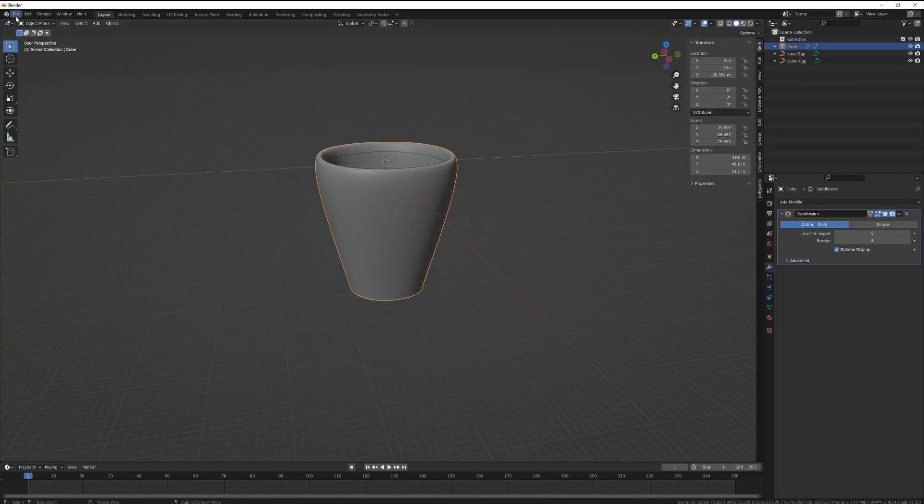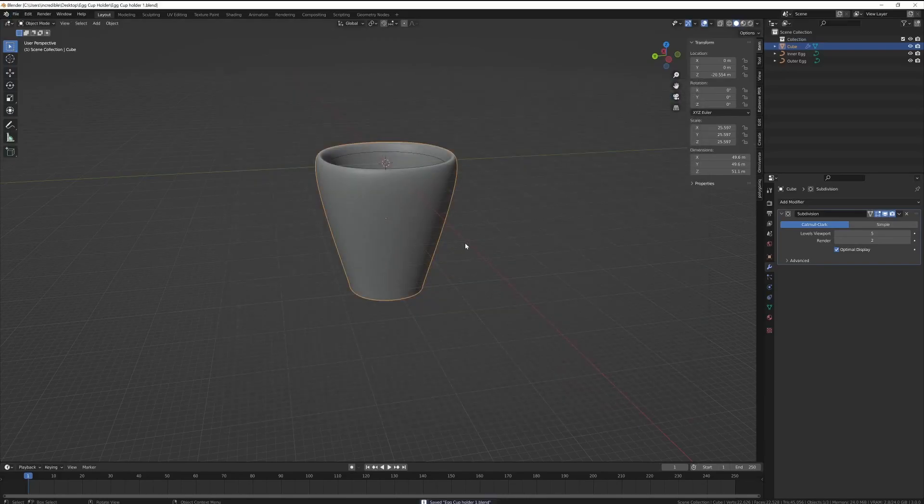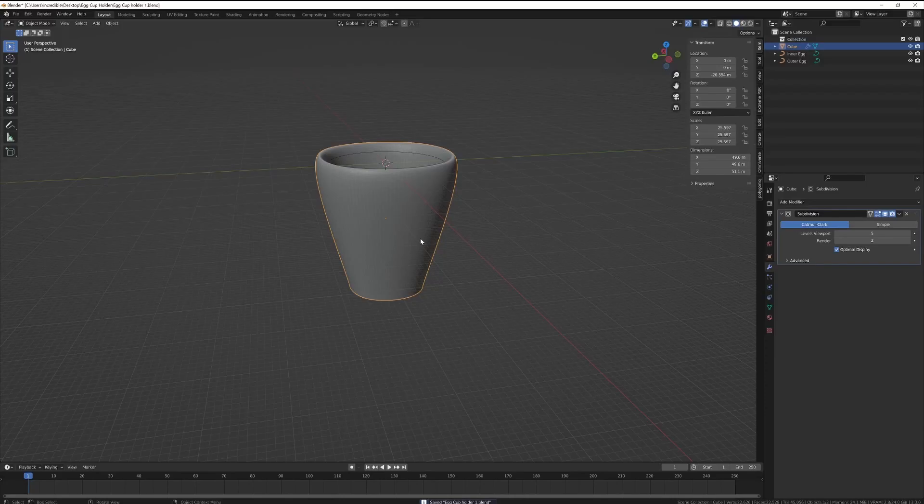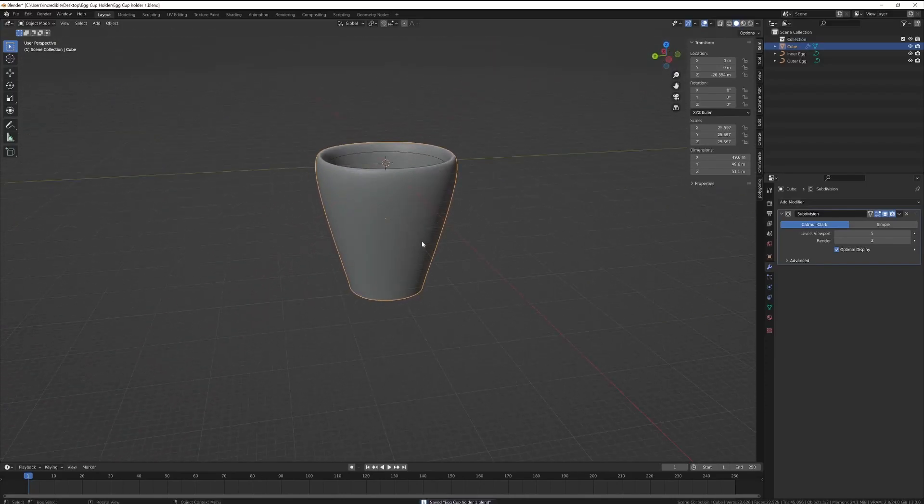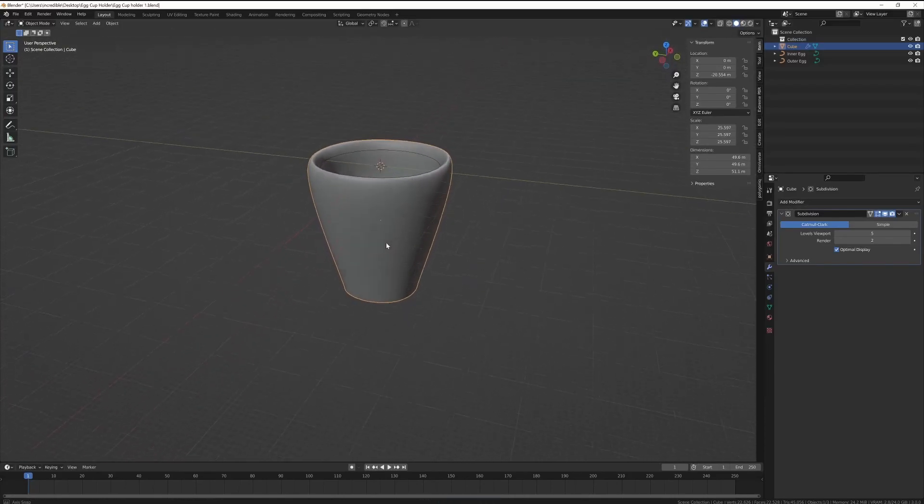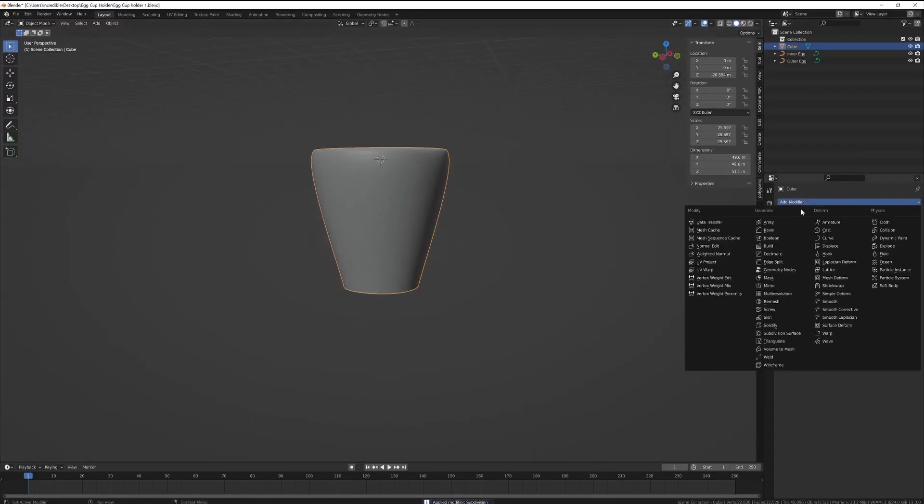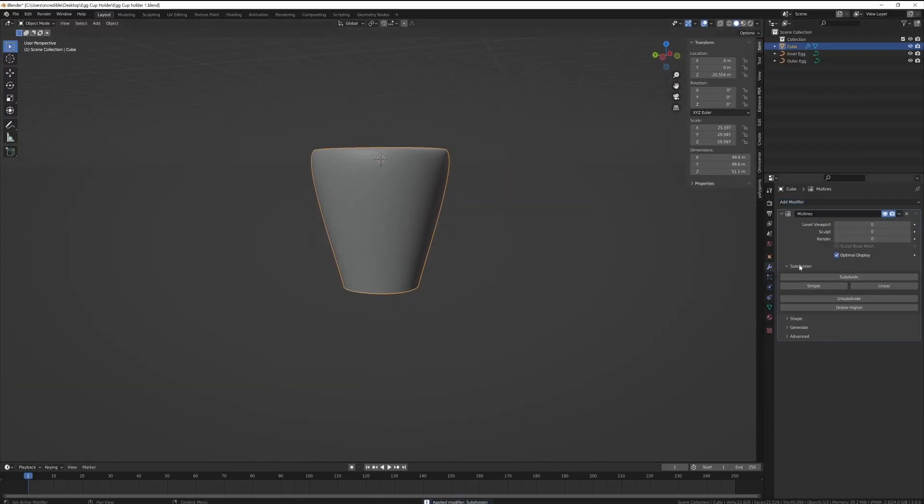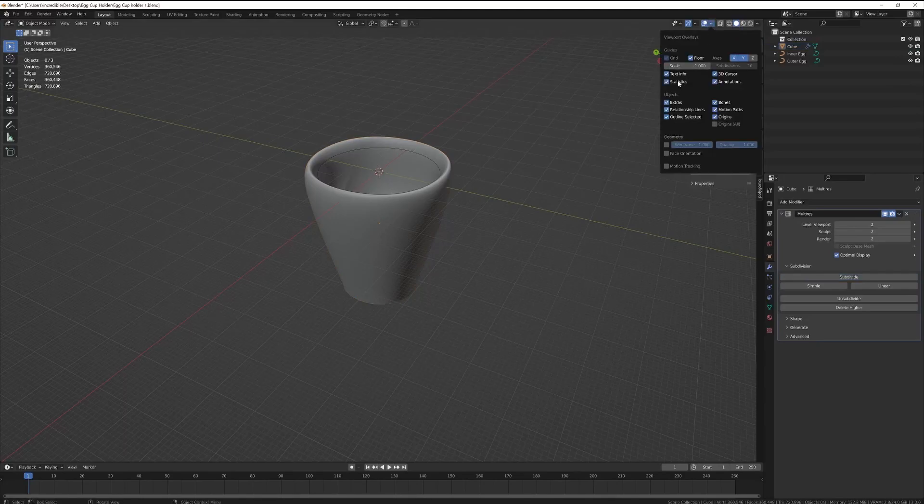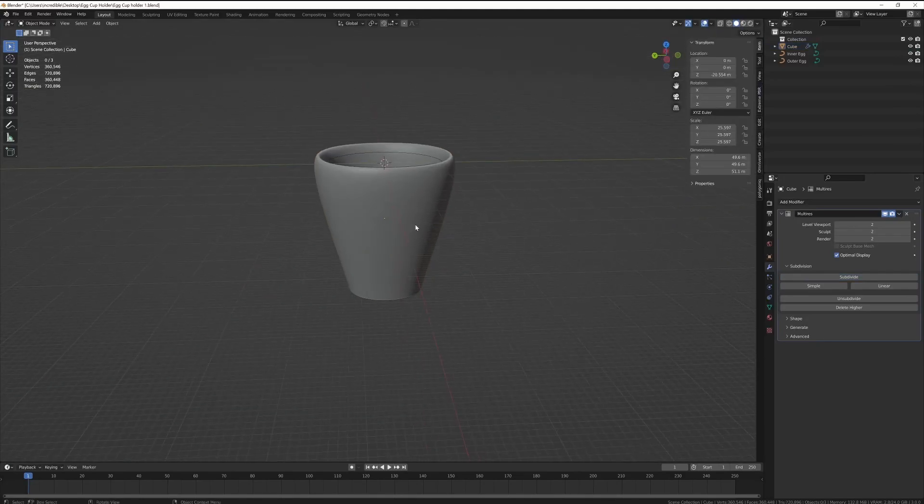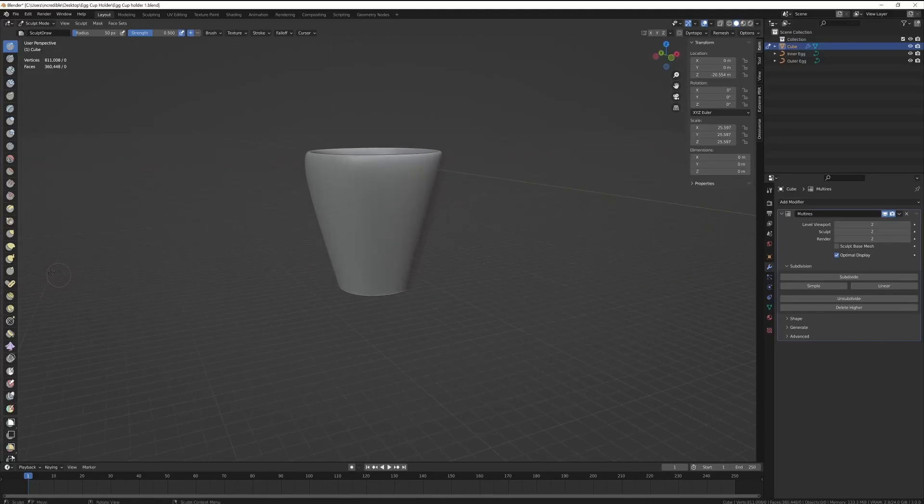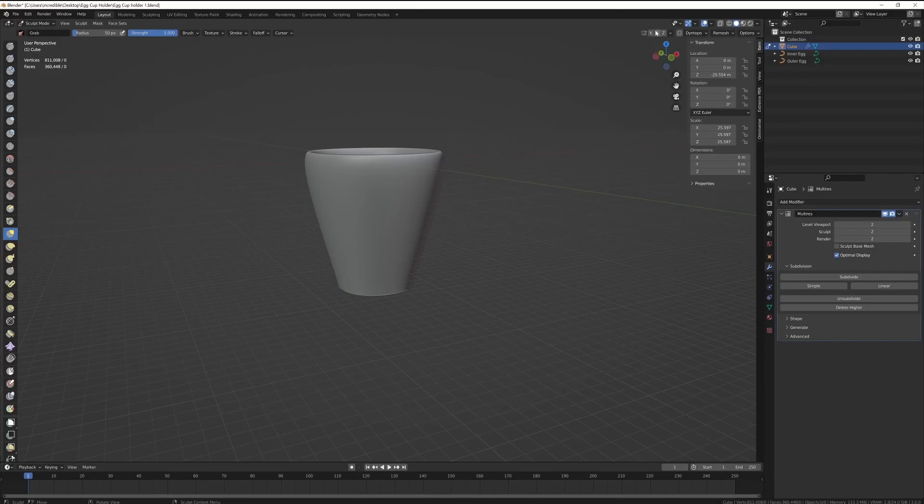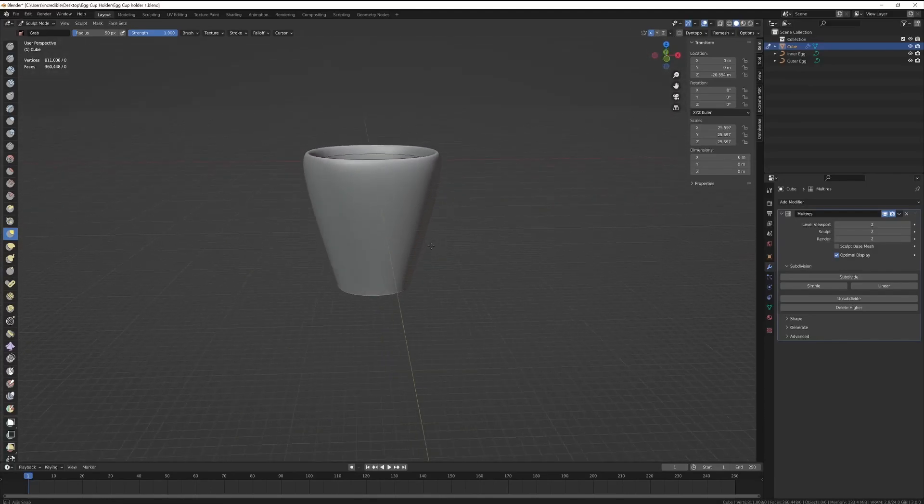Saving the file because I'm about to apply the subdivision and I always tend to save an increment, so version 1, version 2, version 3, version 4, because you never know you might want to go back and change things. And unfortunately the multi-res modifier doesn't work in conjunction with the subdivision one all that well.